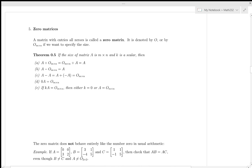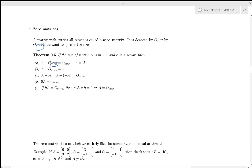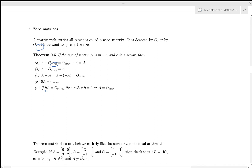Properties of the zero matrix: adding zero changes nothing, subtracting zero changes nothing, A + (-A) = 0, 0·A = 0. If a scalar times a matrix is zero, then either the scalar is zero or the matrix is zero. However — caution — let us look at something different from what you are used to.